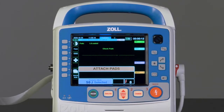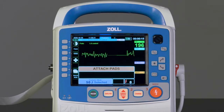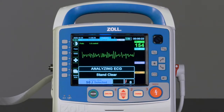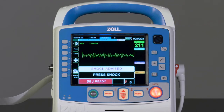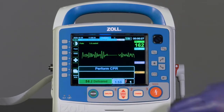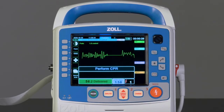Attach pads. Stand clear. Press shock. Perform CPR.